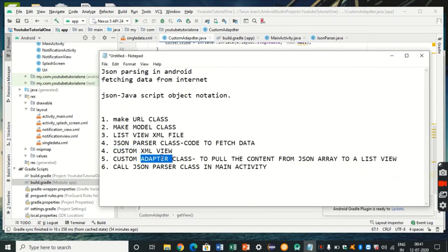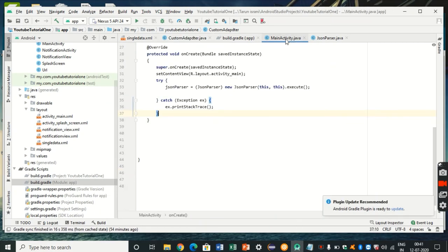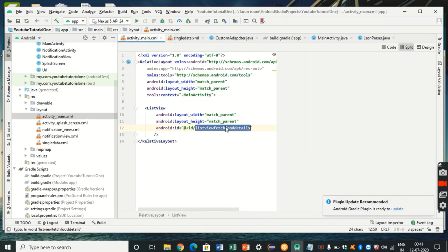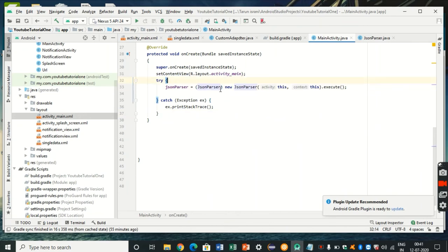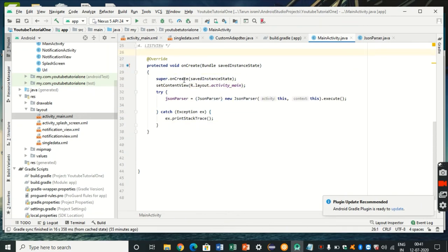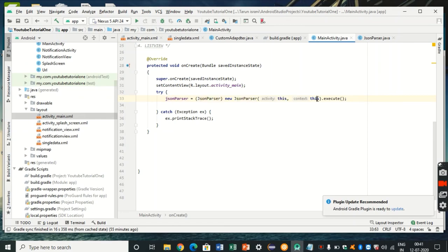In MainActivity, the main ListView from activity_main.xml should display all the fetched items. In the onCreate method, we instantiate a new JSONParser passing the activity and context, then execute it, which triggers the full data fetching and display pipeline.